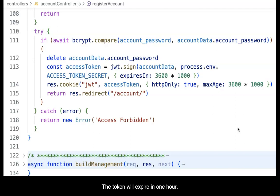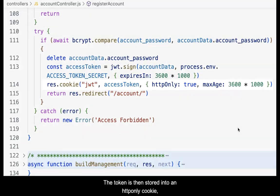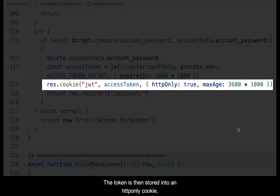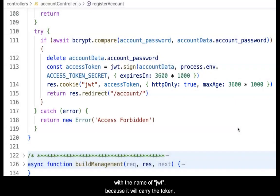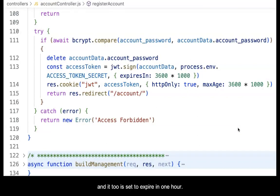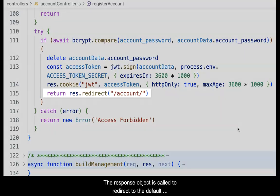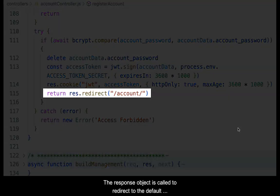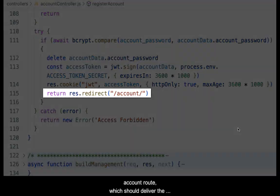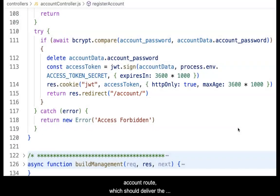The token will expire in one hour. The token is then stored into an HTTP-only cookie with the name of JWT because it will carry the token, and it too is set to expire in one hour. The response object is called to redirect to the default account route, which should deliver the account management view.